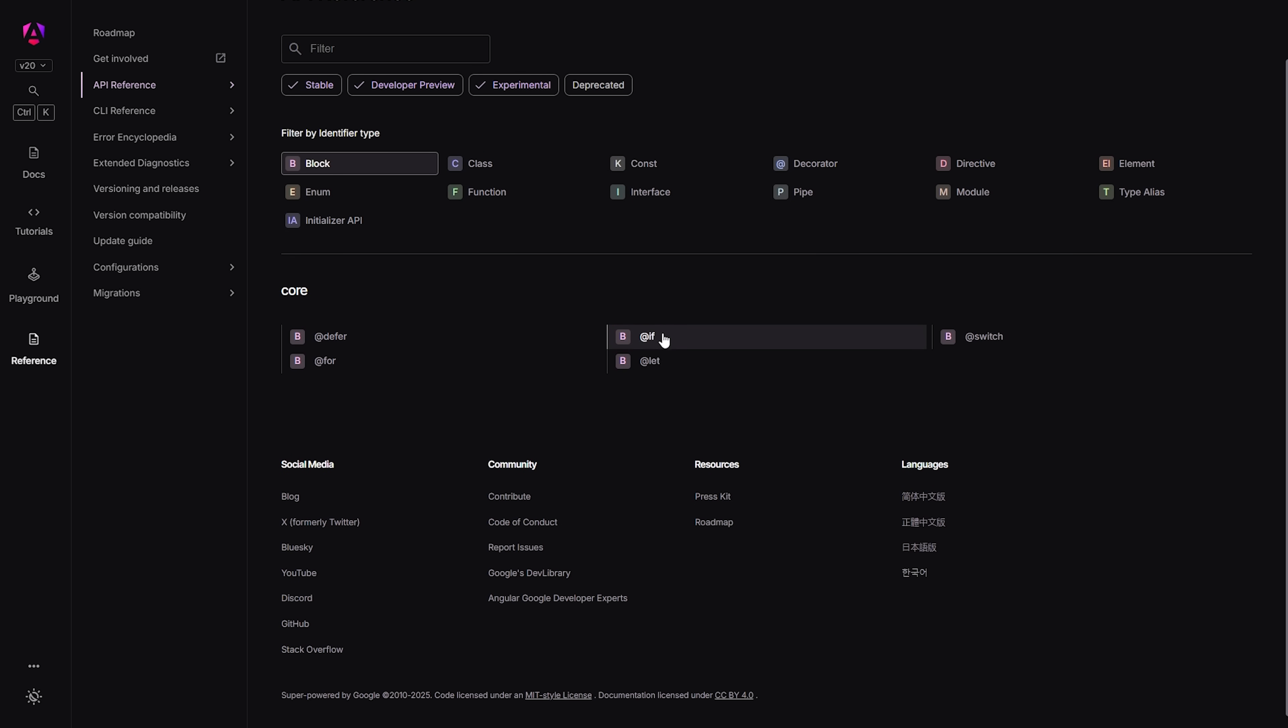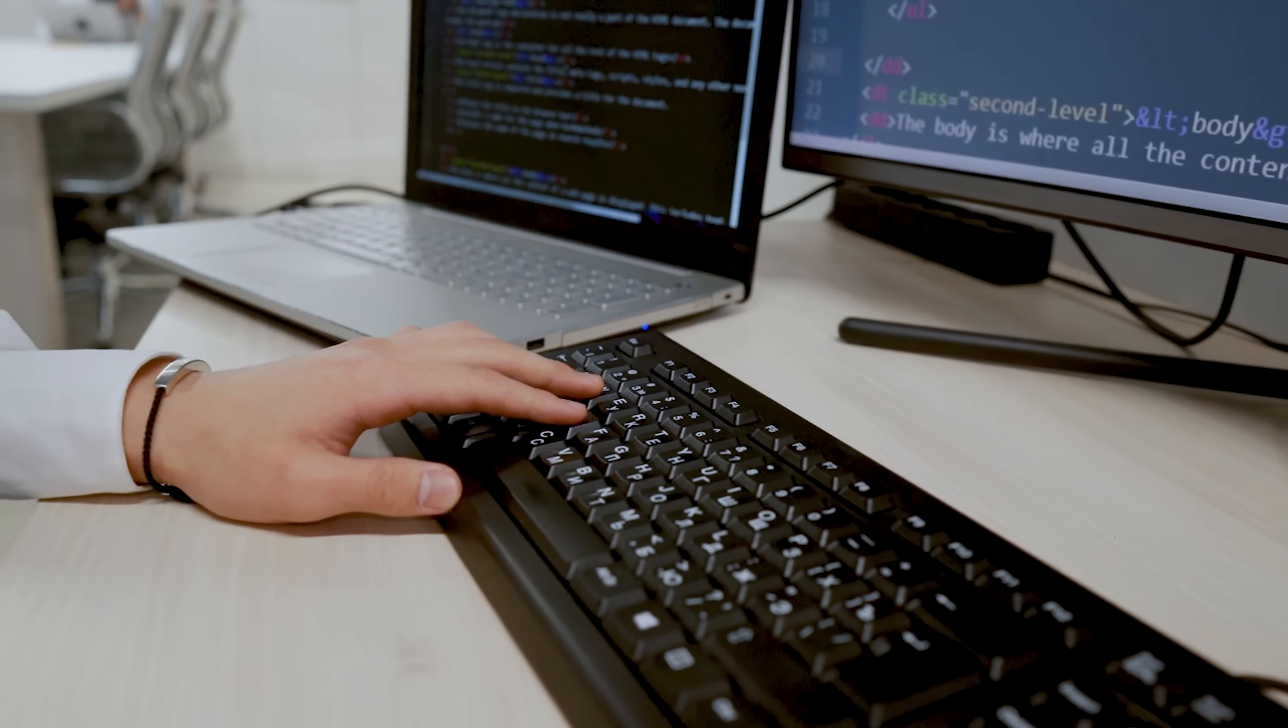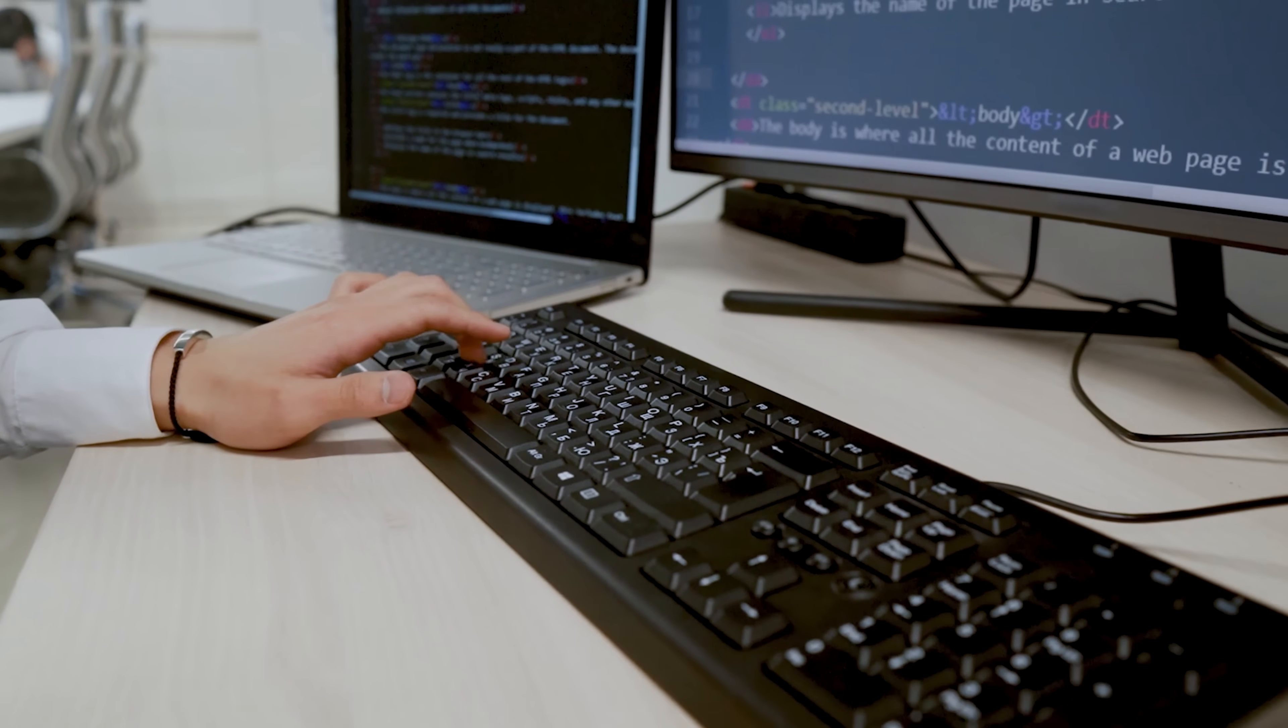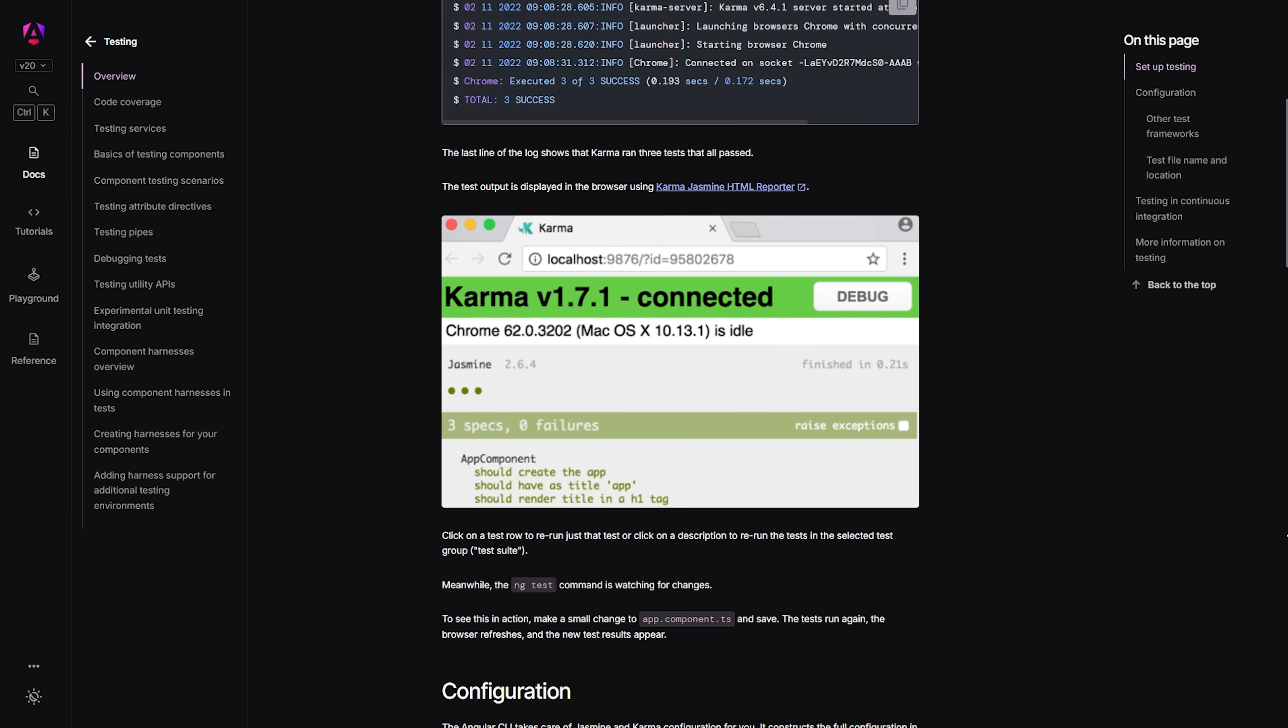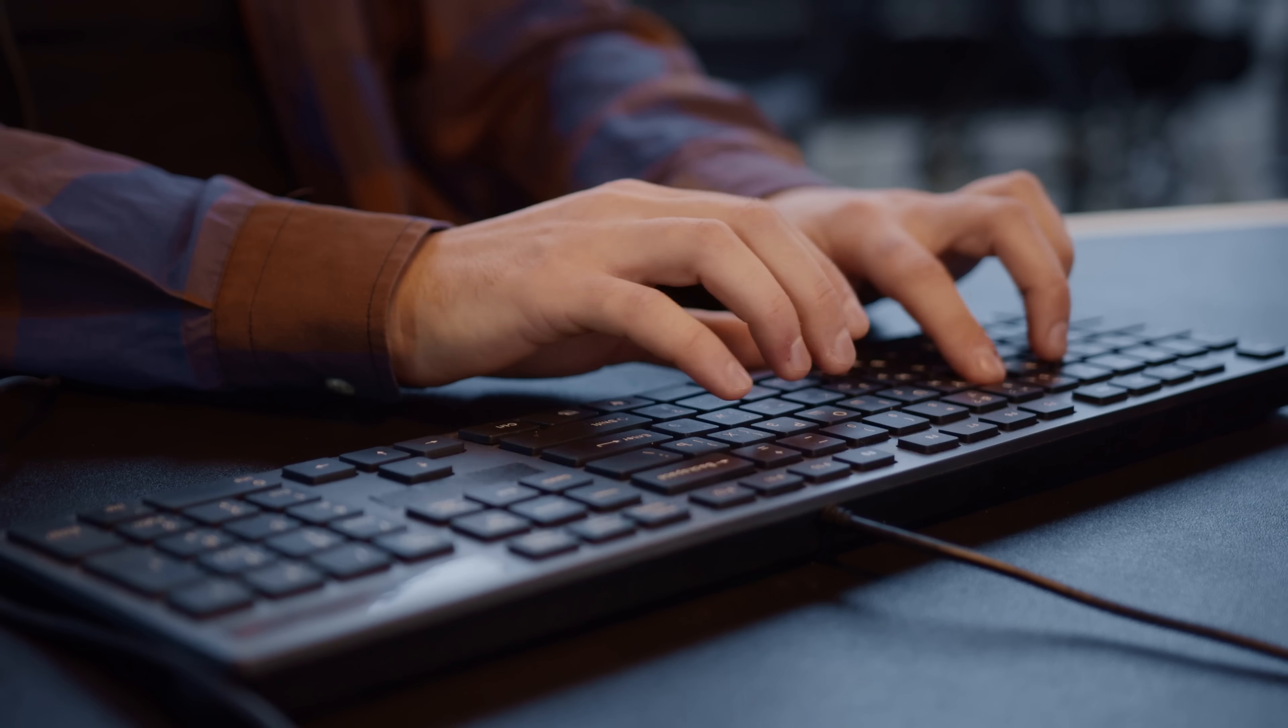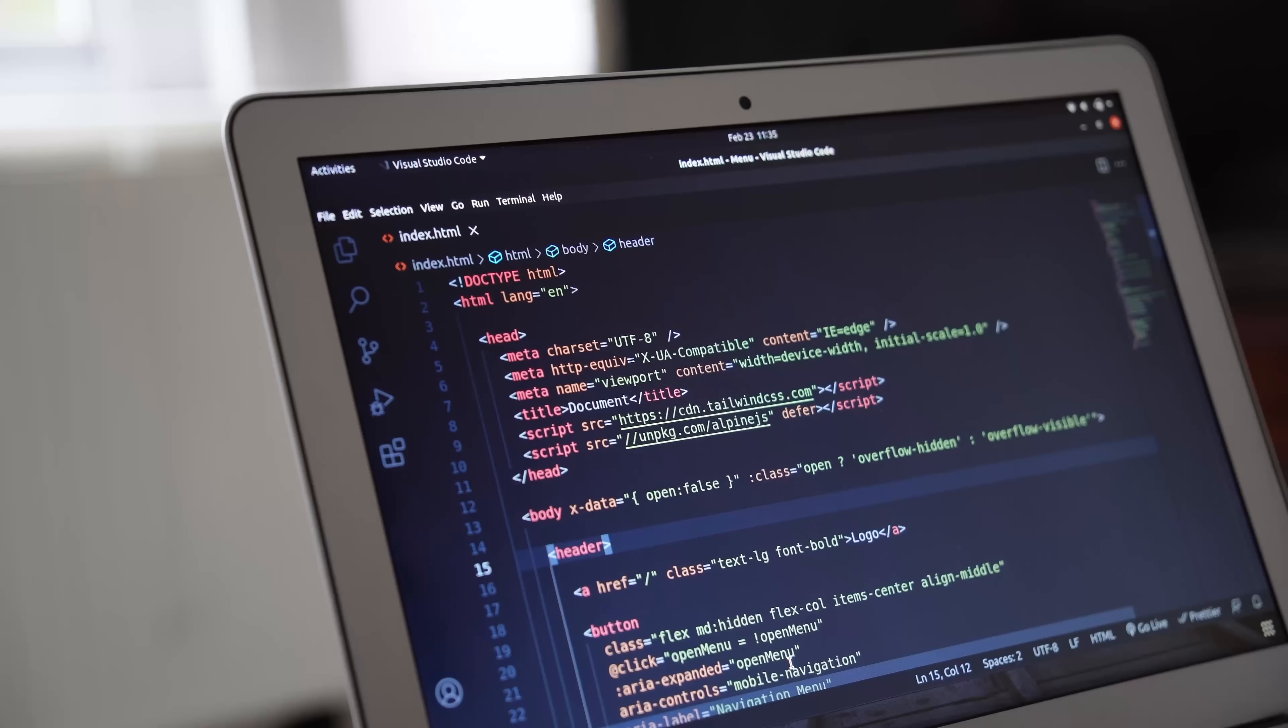Think of them as little building blocks that you can reuse throughout your application. Each component has its own template, styling, and logic, which makes your code super organized and maintainable. Angular also comes with dependency injection built right in.